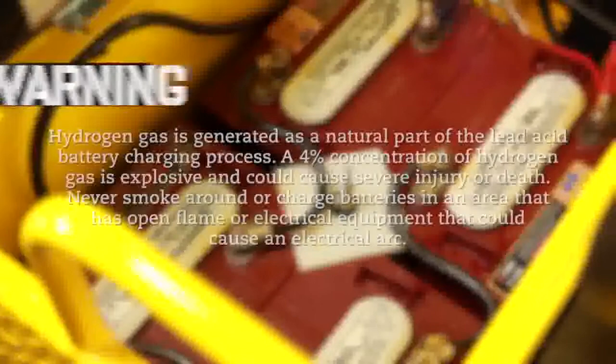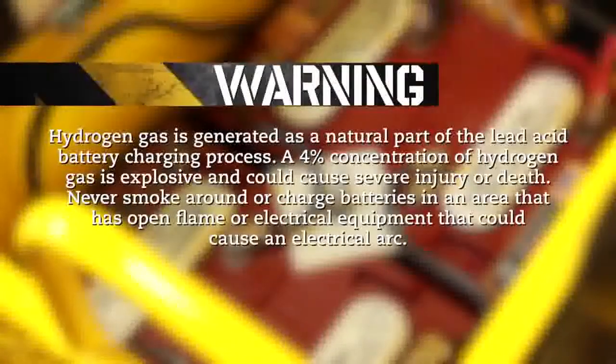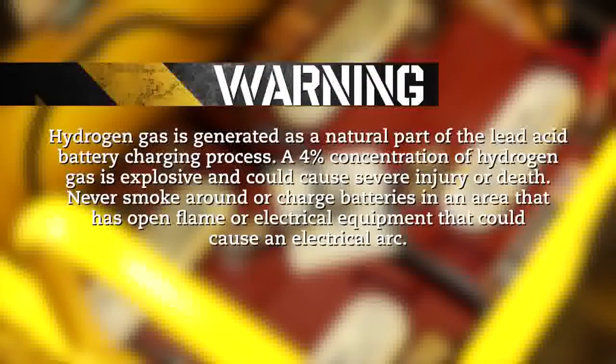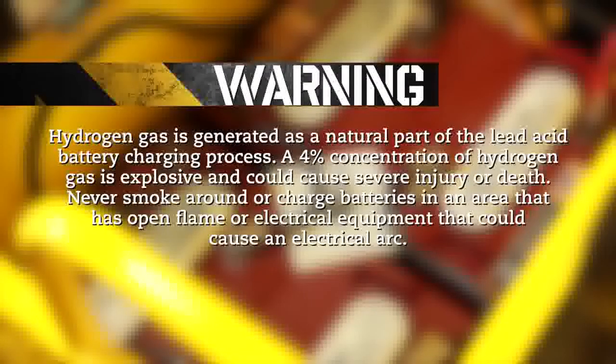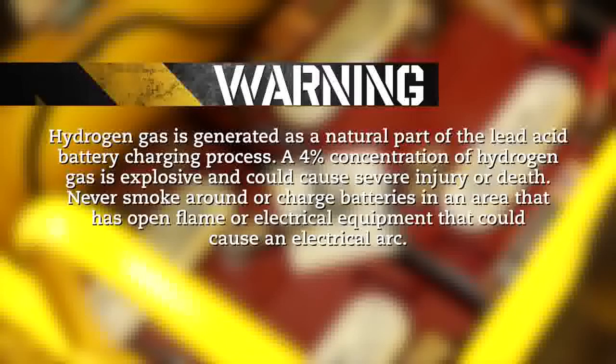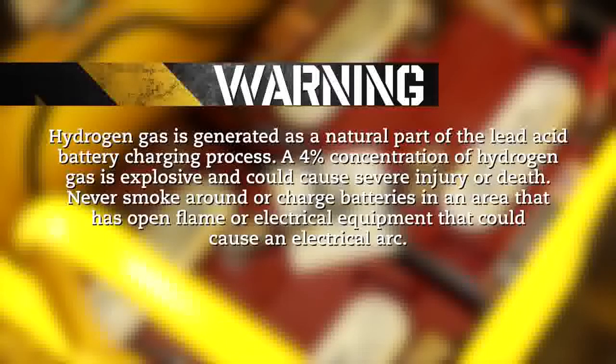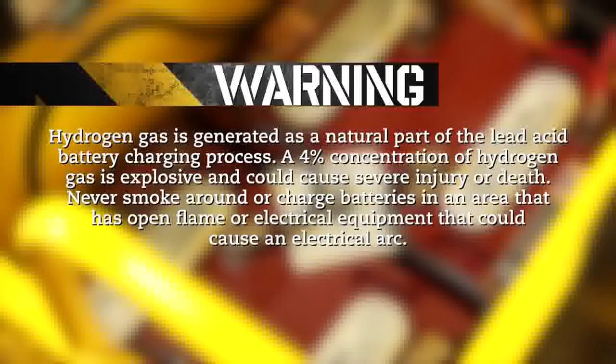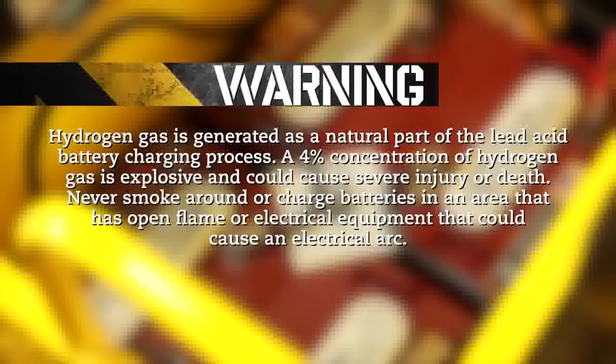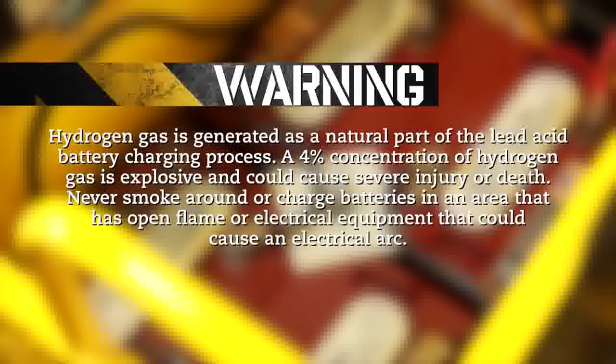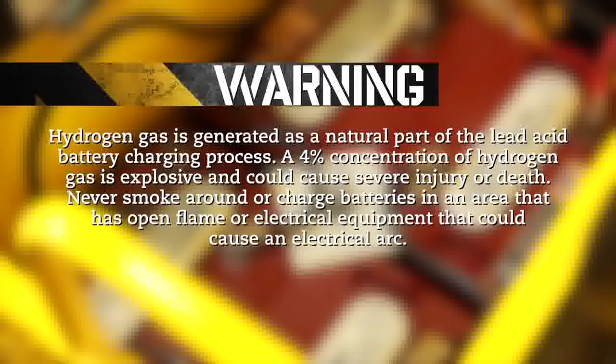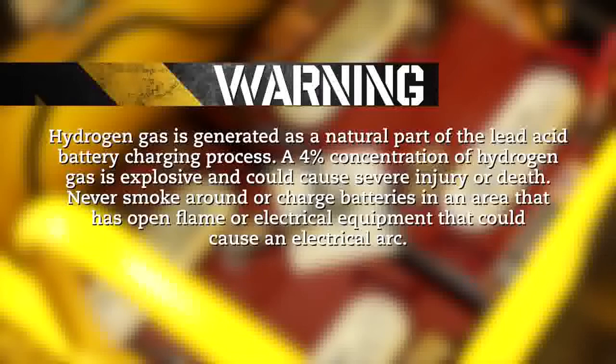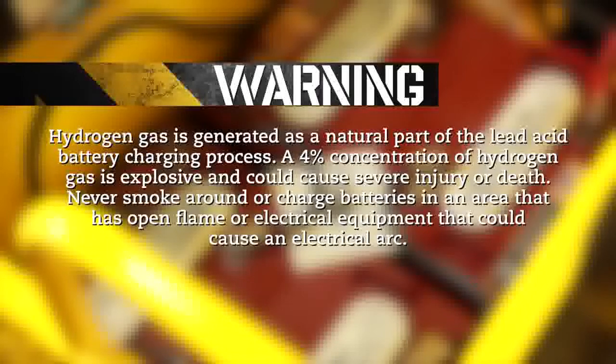WARNING! Hydrogen gas is generated as a natural part of the lead-acid battery charging process. A 4% concentration of hydrogen gas is explosive and could cause severe injury or death. Never smoke around or charge batteries in an area that has an open flame or electrical equipment that could cause an electrical arc.